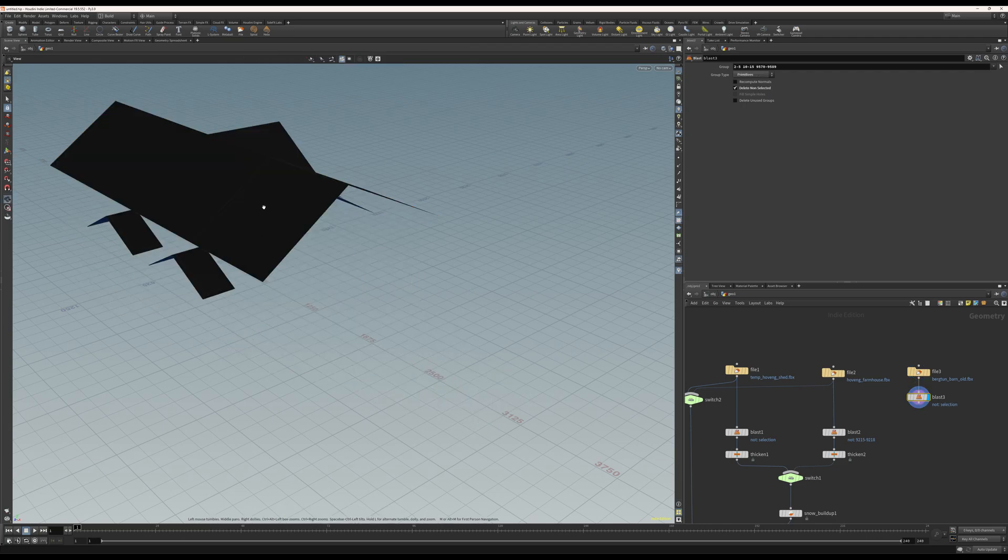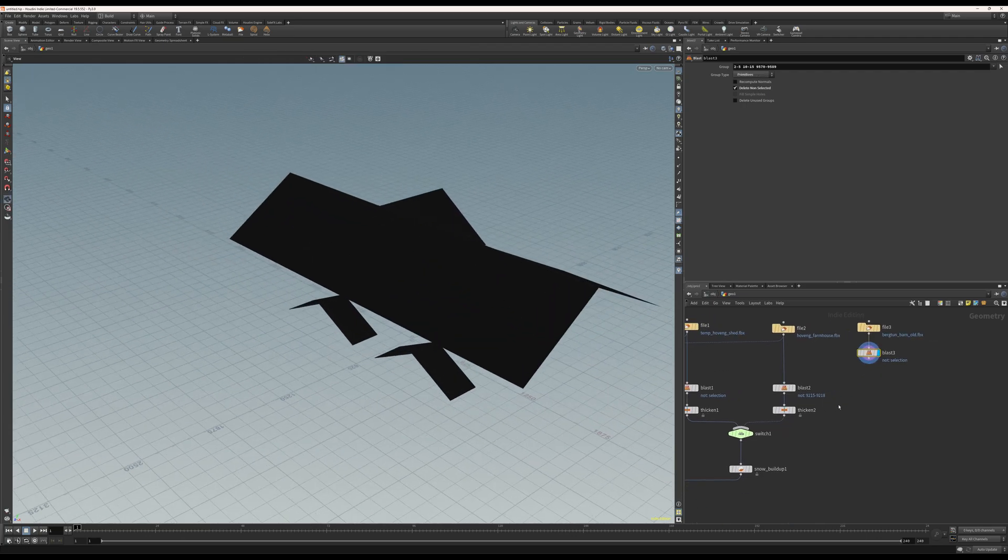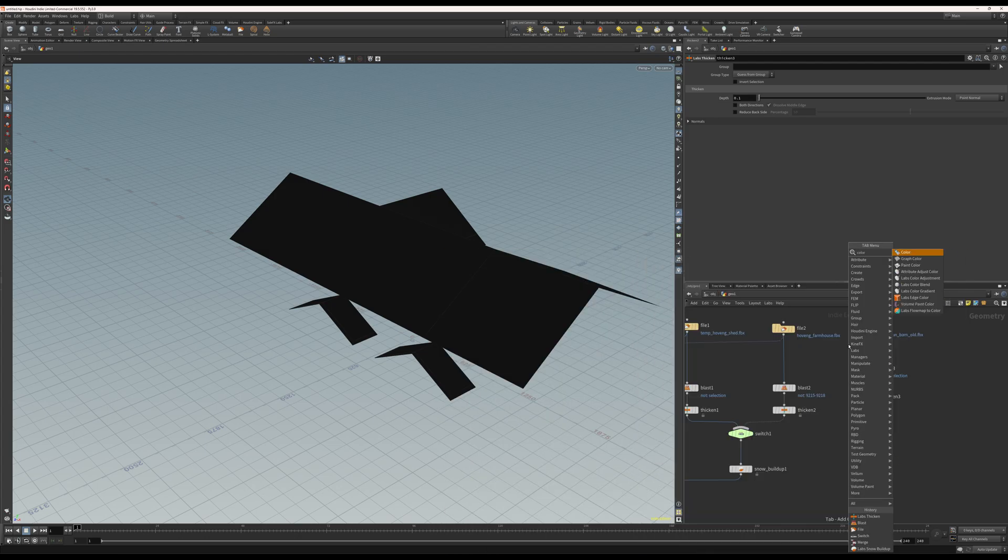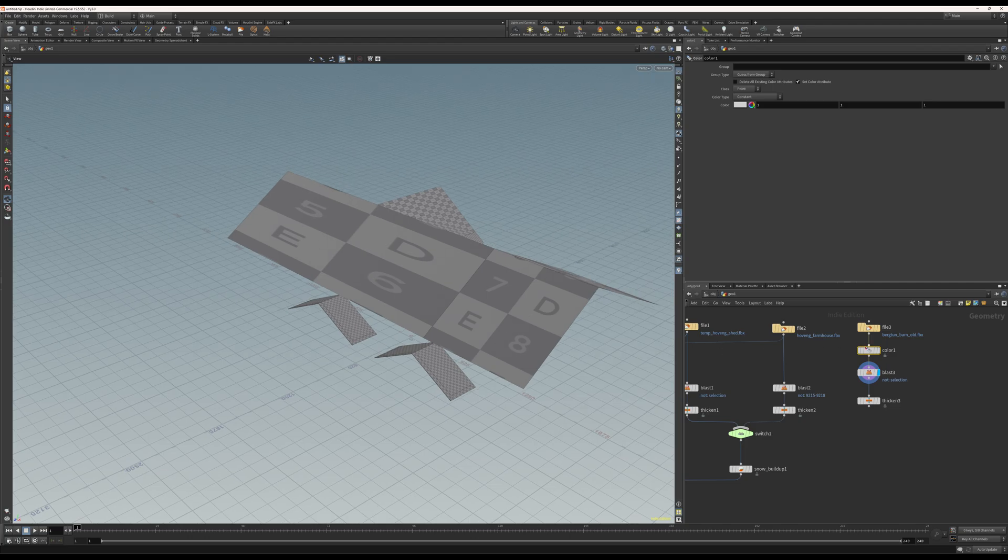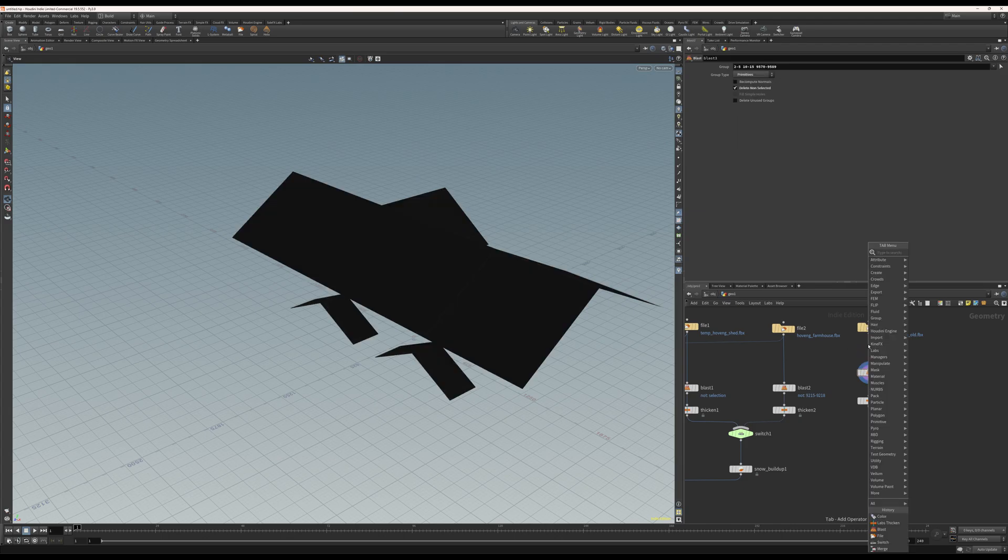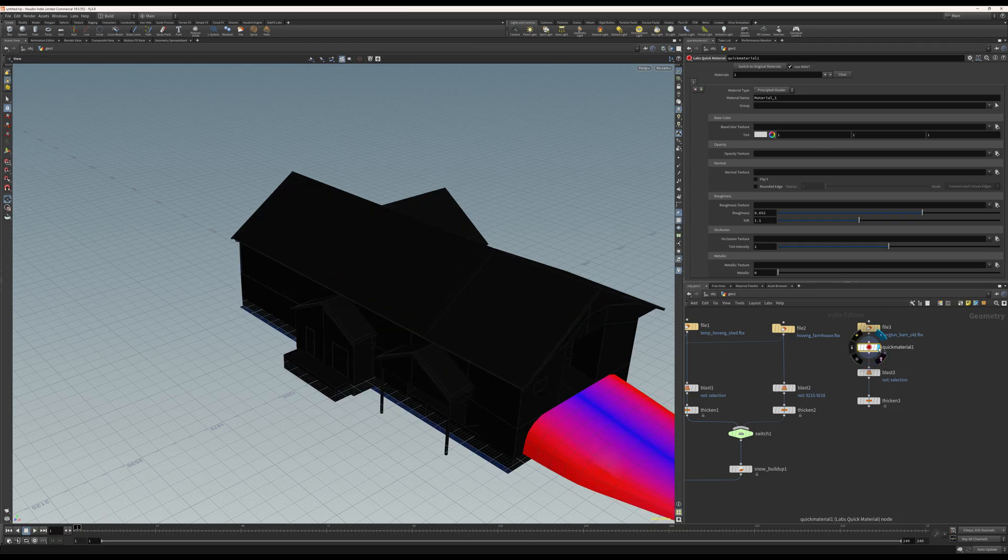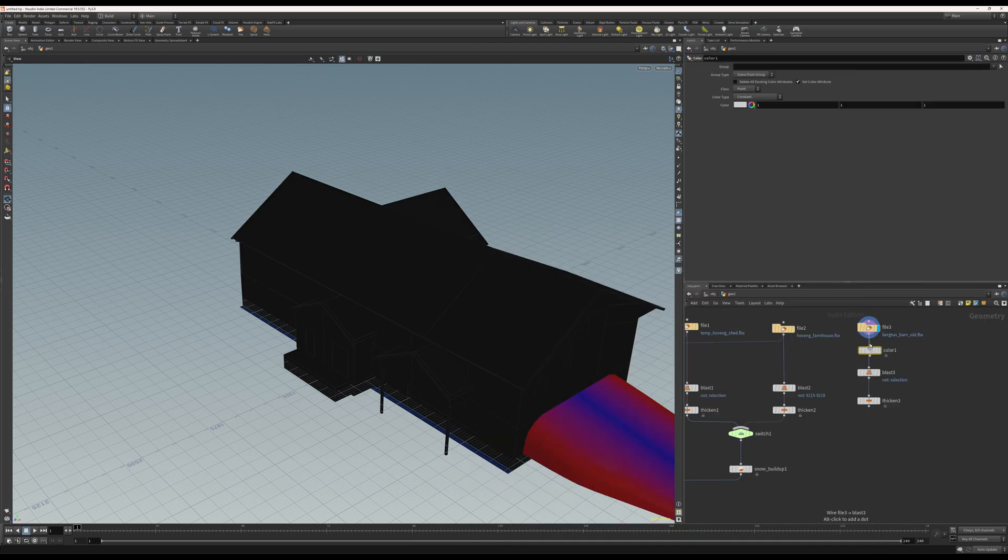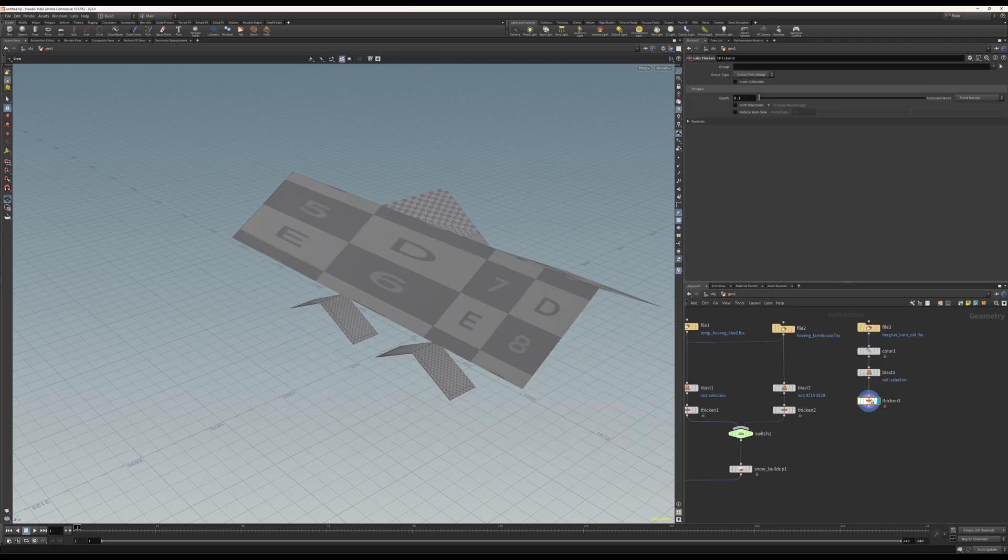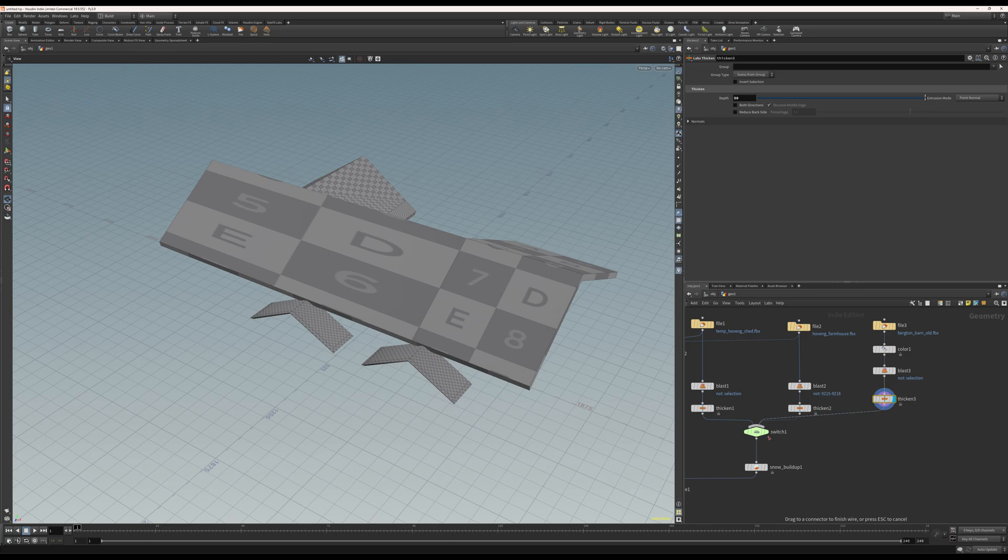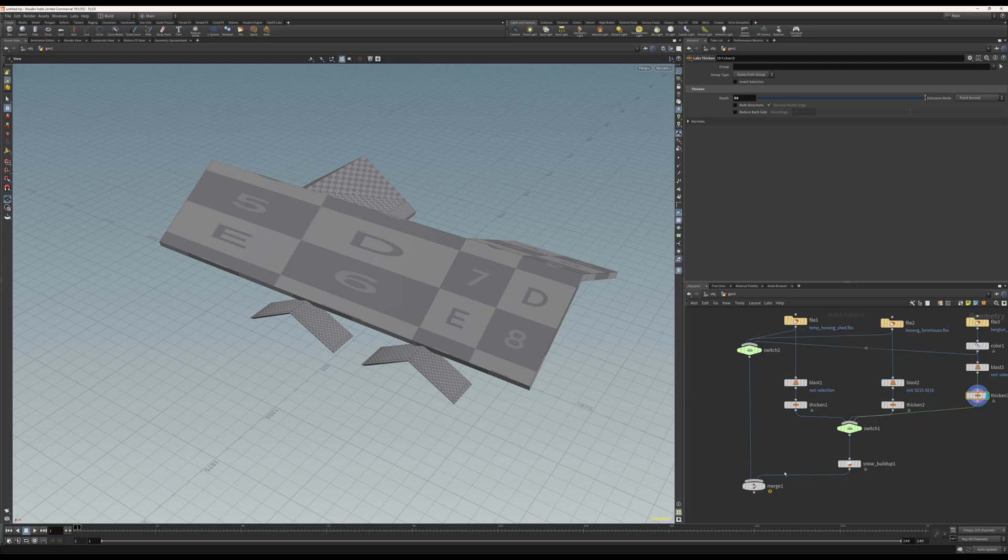Okay, here we go, only those. And what I'm gonna do now, I'm gonna thicken this just like before. That's thicken and I might have to just color this so it's easier to see. So blast and then thicken 50 or so. And I'll connect this to the switch as well and I'll connect after the color into this switch.